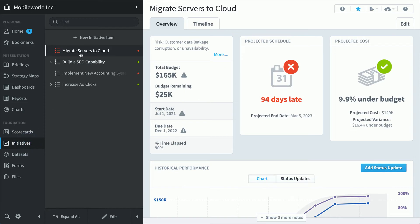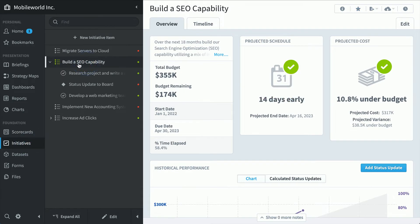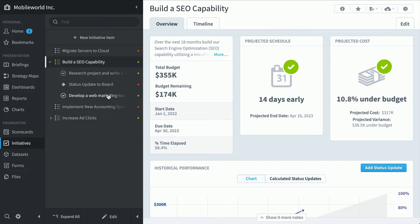Here in the initiative section, we've seen migrate servers to the cloud, but we haven't seen build search engine optimization capability. Looks like things are going great there, but what's really interesting is all of the cost and schedule data is being rolled up from the milestones and tasks underneath.